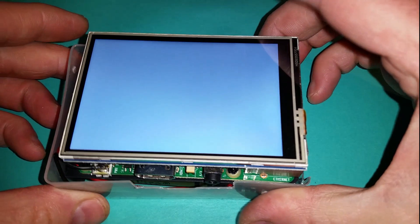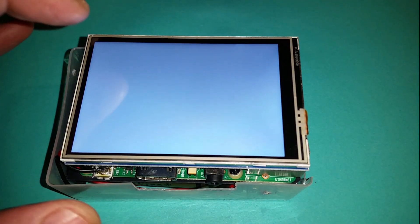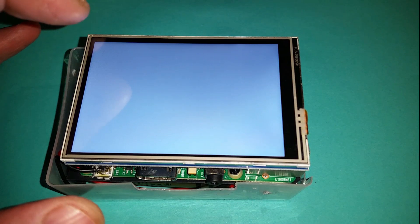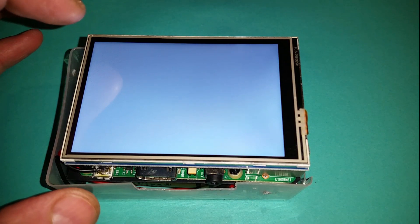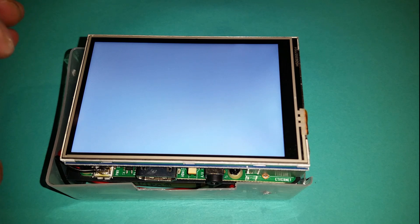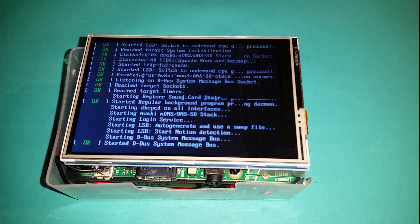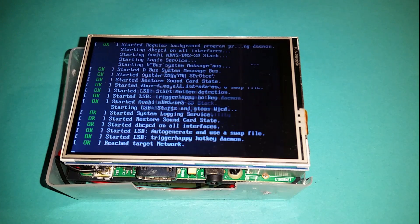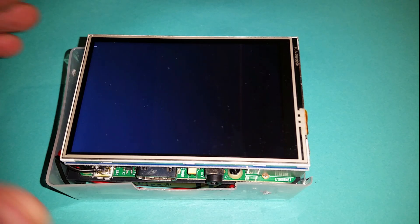When I put the screen on this it was a fairly old install of Raspbian and it was only command-line install. As soon as I installed the driver the command line came up just fine, so you don't need to run the graphic interface on this display.